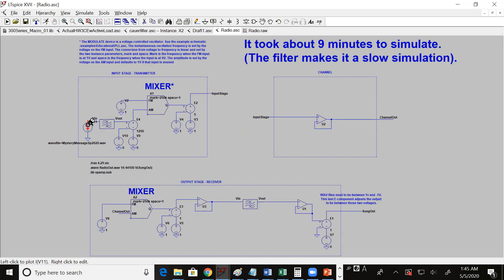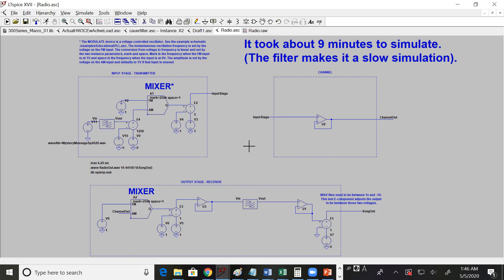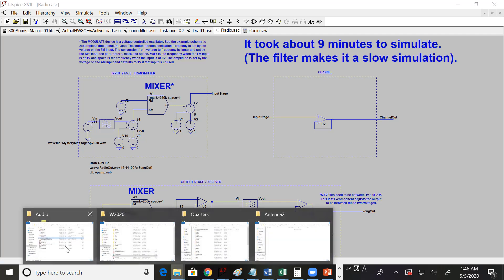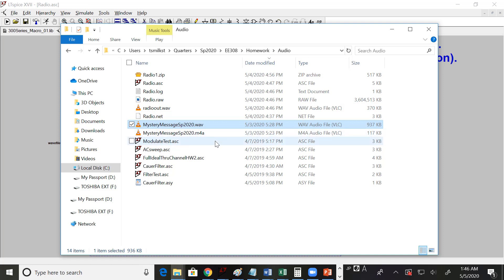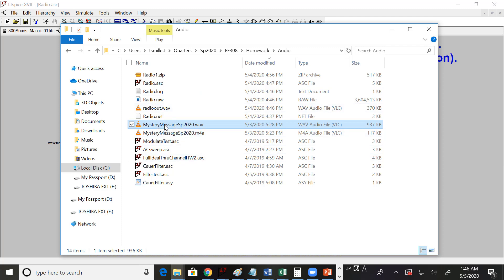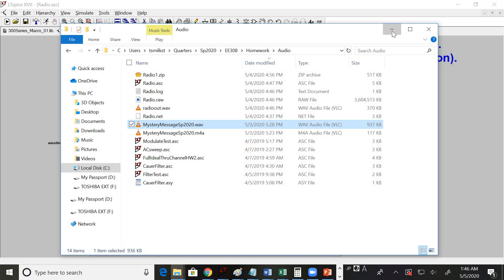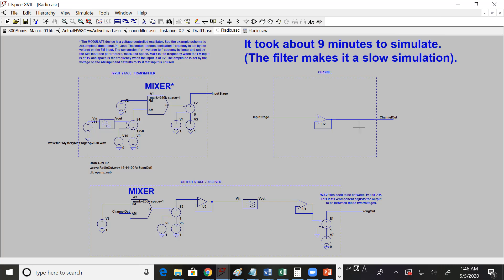Ideally I'd have a nice clean signal here that I would transmit, and then the channel would introduce noise. But I wanted to keep the input a secret so you don't just hear the message without running the simulation. I've already introduced quite a bit of noise into this mystery signal. If you unzip the zip file posted on Canvas there will be a mystery message — it just sounds like buzzing, but there's actually a signal in there much smaller than the noise.